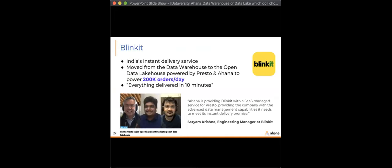Let's talk about real-world use cases, starting with Blinkit — one of India's top instant delivery services with the motto 'everything delivered in 10 minutes.' The challenge Blinkit had prior to moving to Ahana was that they were in a cloud data warehouse and their price-performance — specifically the costs — were getting unmanageable. They grew very fast, exponentially, and the amount of data and compute resources they needed grew significantly over a short period of time.